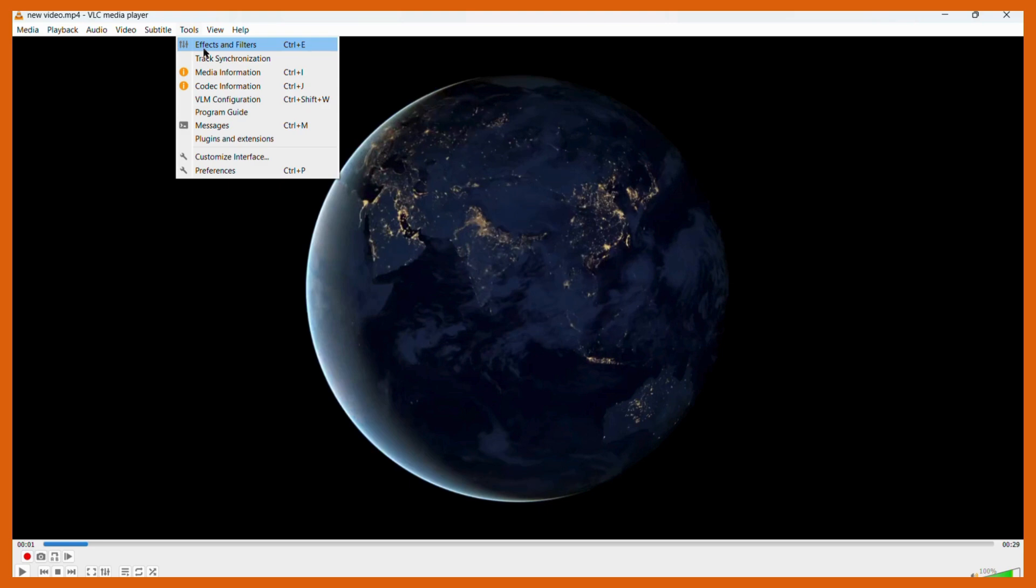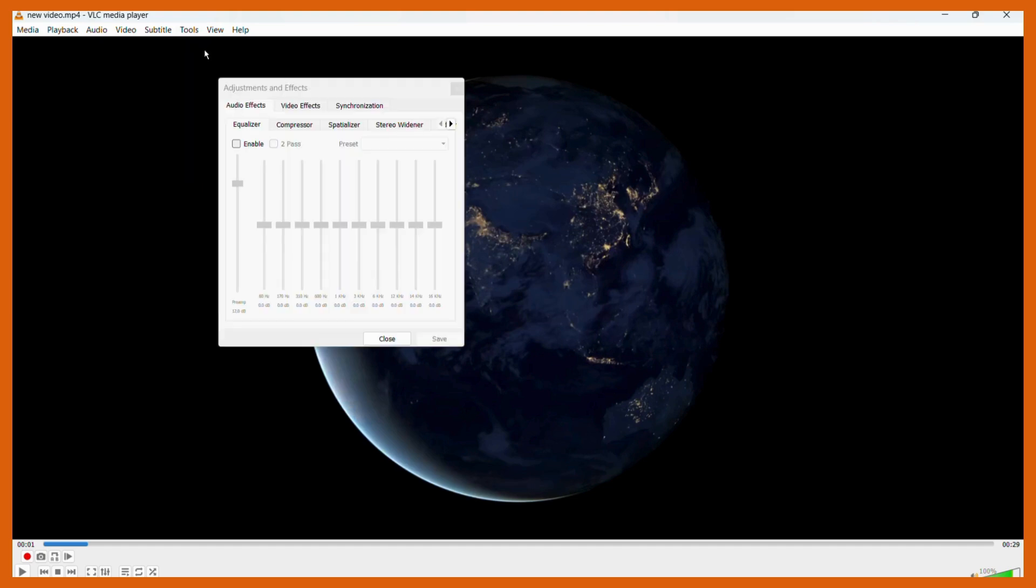Once you have clicked onto the Effects and Filters option, this dialog box will appear. Then in this dialog box, the first thing you need to do is click onto this Video Effects option.